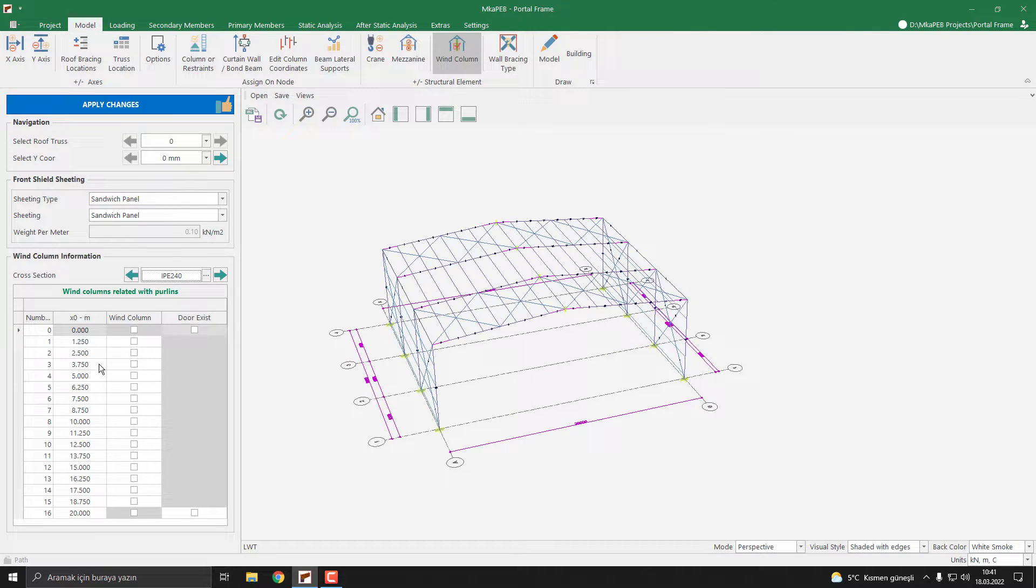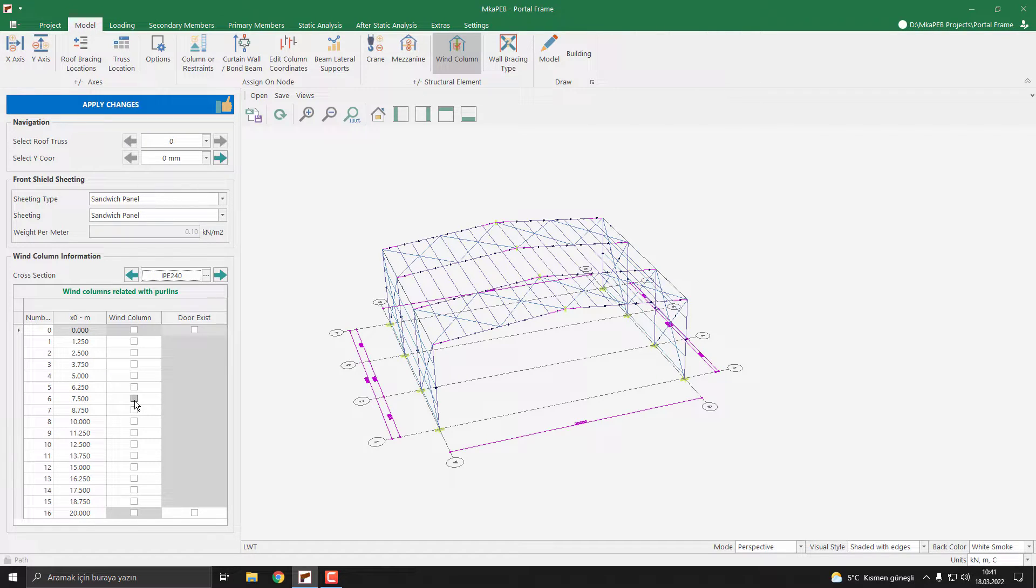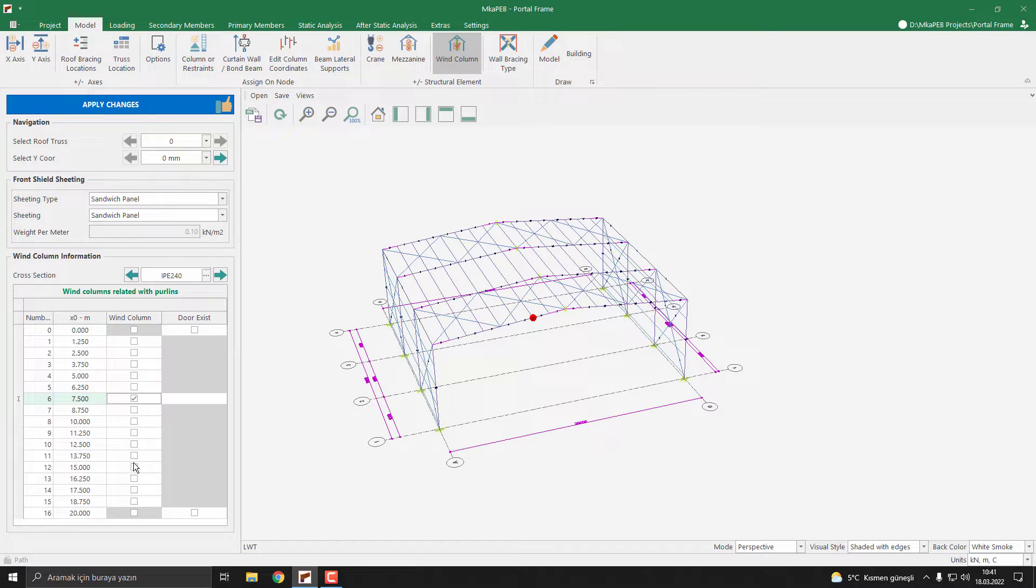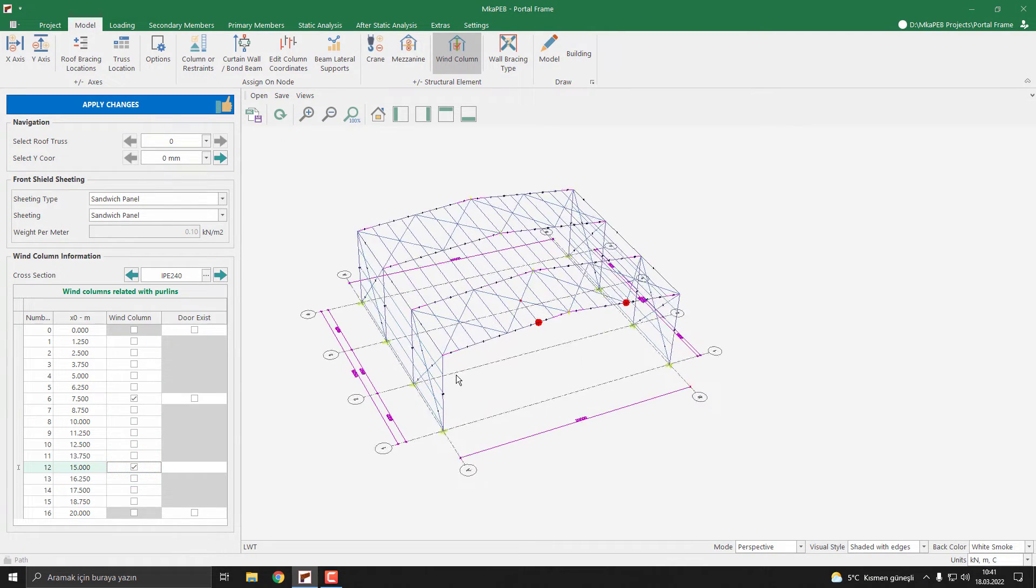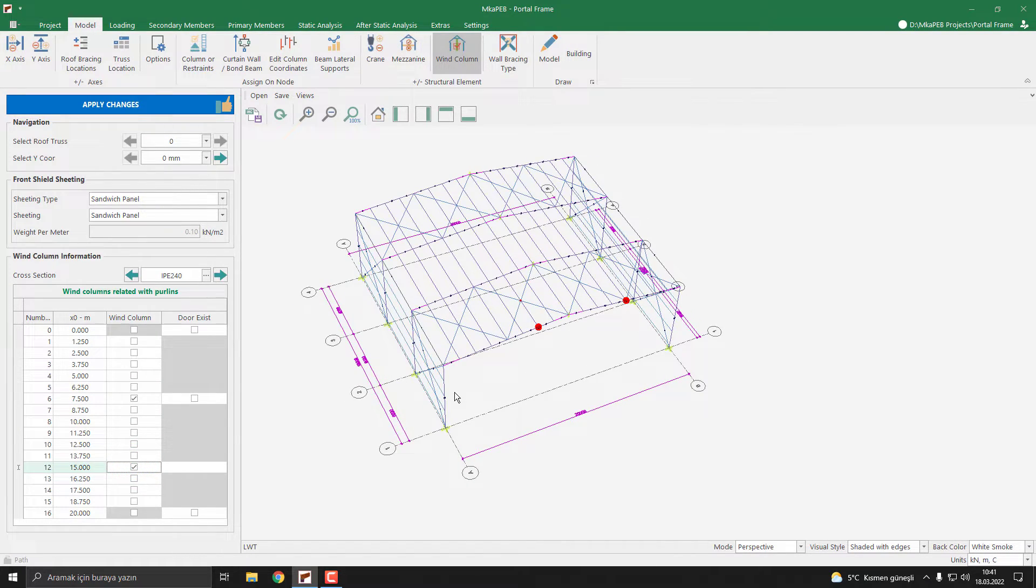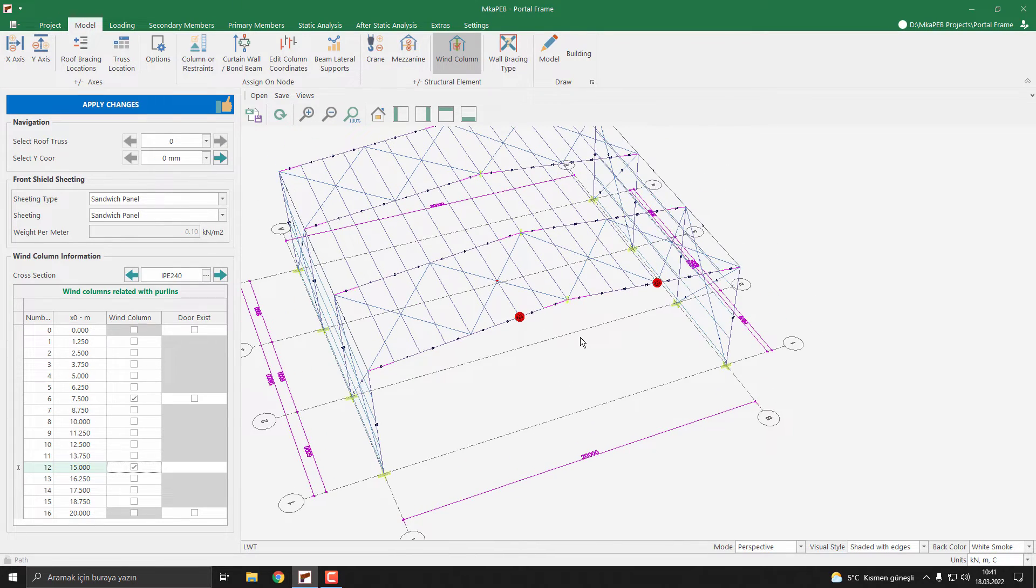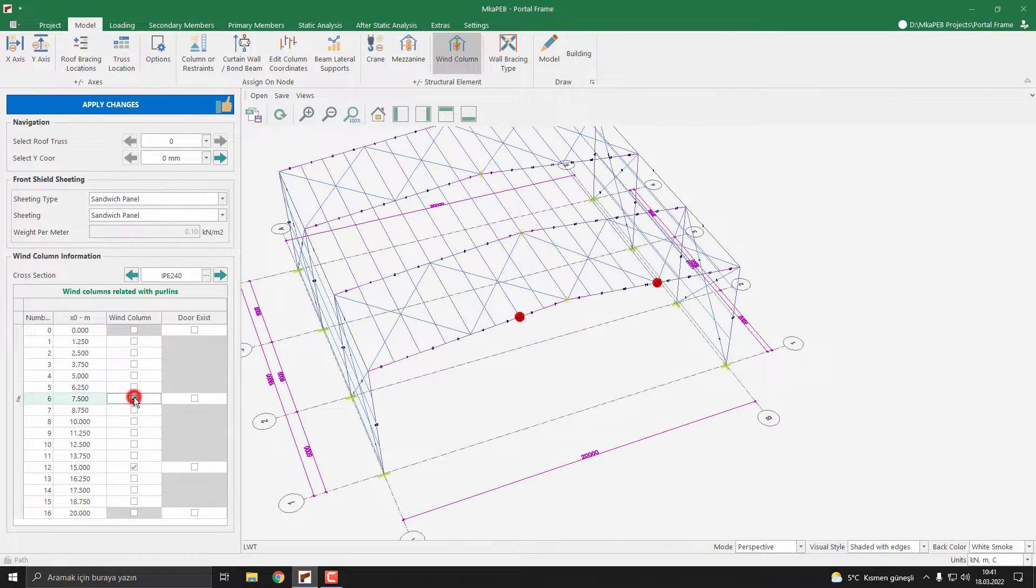Then you need to select the nodes. These nodes are defined by the purlins. For example, I push these coordinates and also these coordinates, and the program will highlight the points. Let's change this.